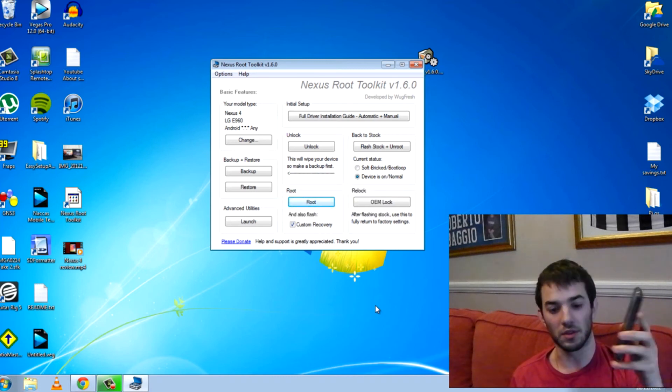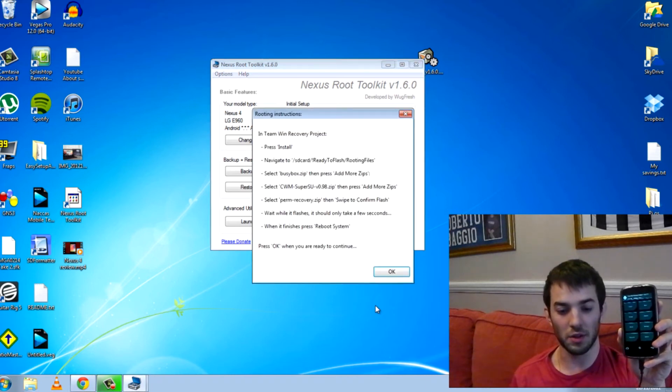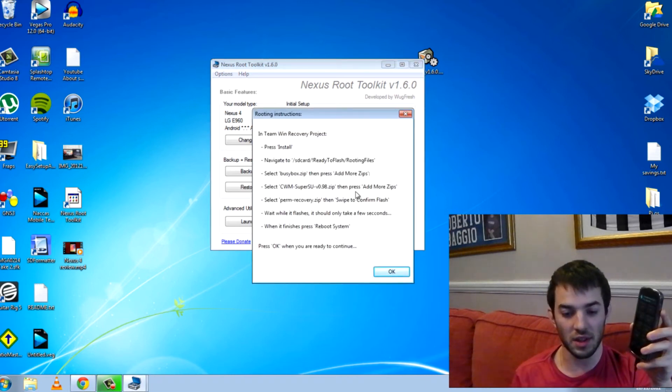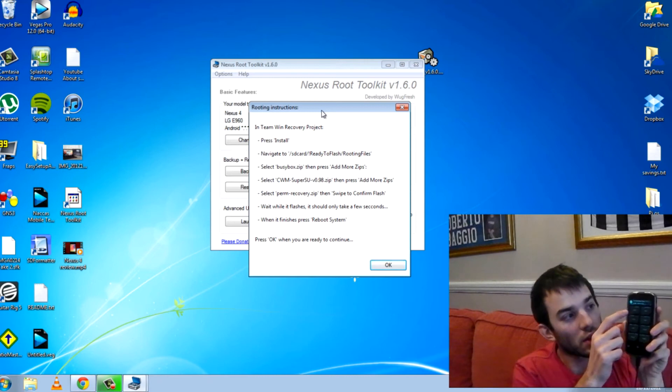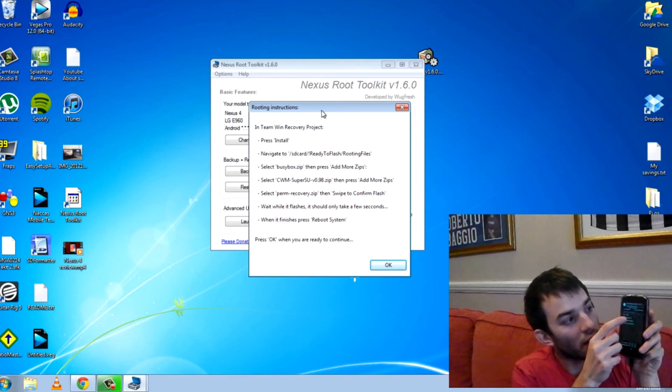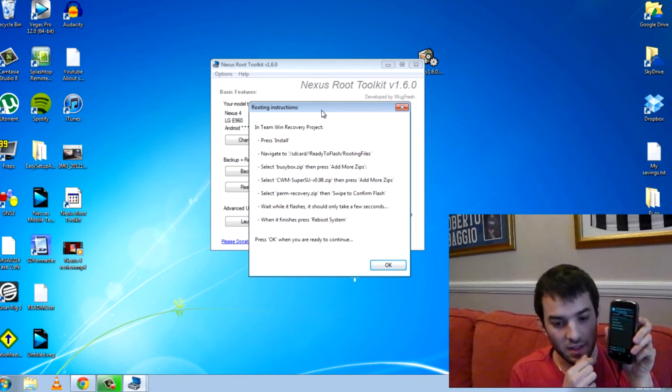I don't know how well you can see that. So here we're going to have to go ahead and do something. It tells you all the instructions are here. So press install. You can see install here.